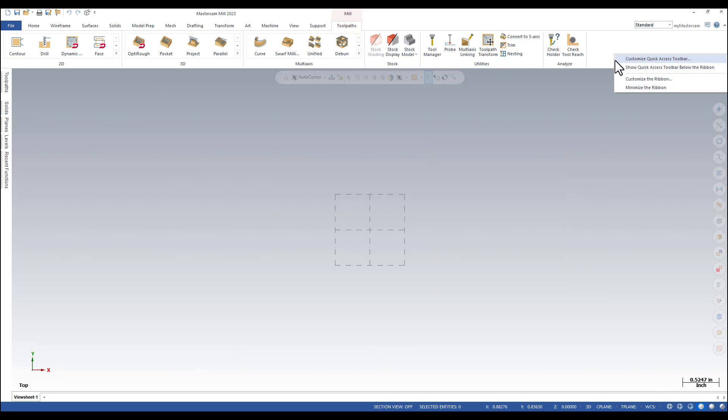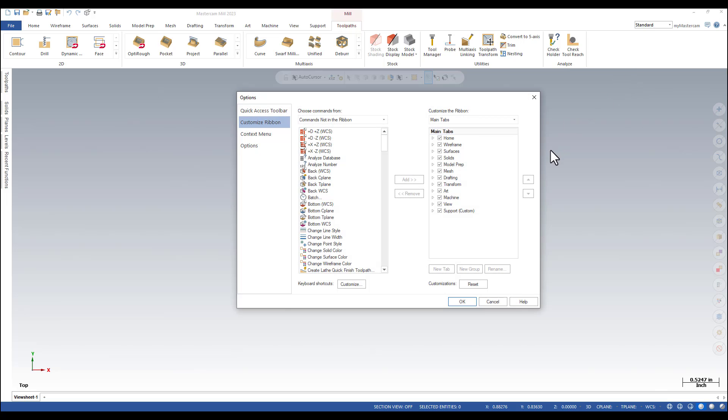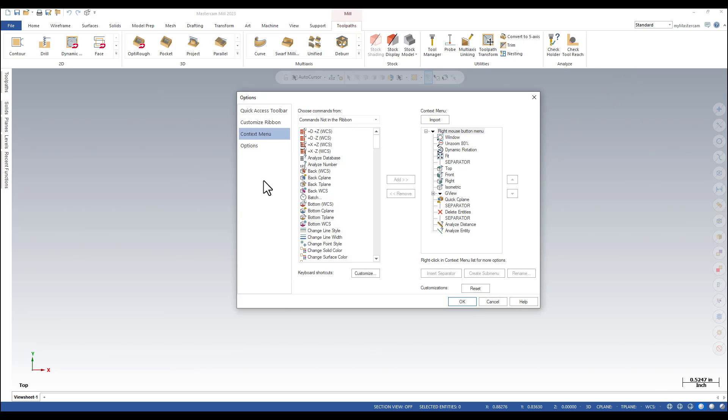Right mouse click in the ribbon bar and select Customize the ribbon. From the Options dialog box, you can select Context menu. And you can see the right mouse button with all the functions listed here.